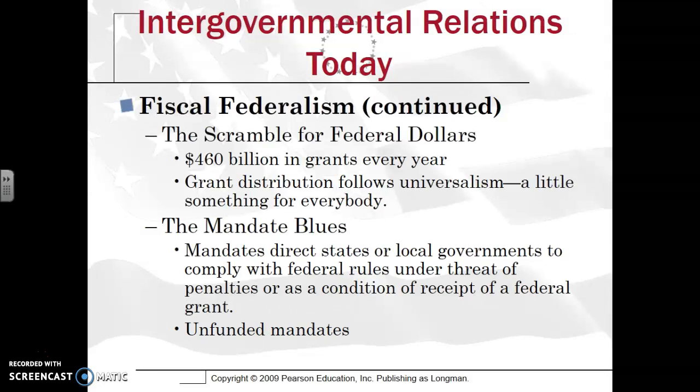States hate being told what to do. Almost think of the states as a child and the federal government as the parent bossing them around — you have to do this, you have to do that. States hate mandates. And what mandate do they hate the most? Unfunded mandates.